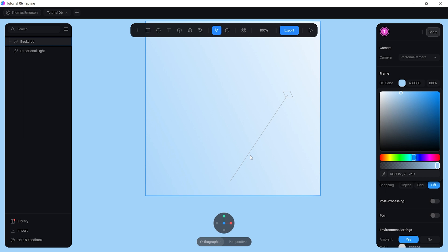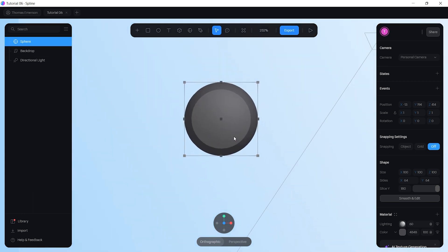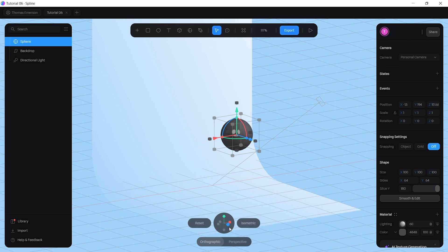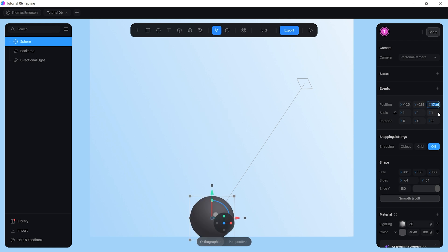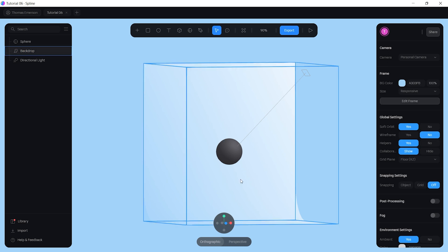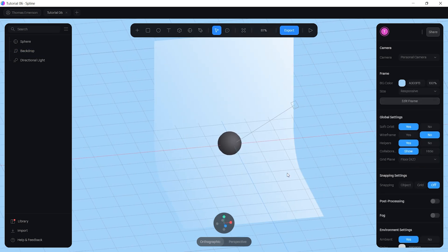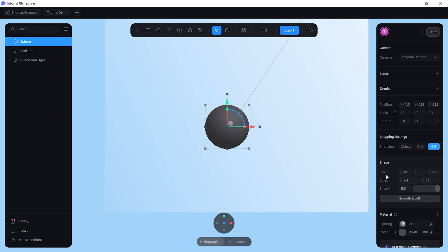Once your background is sorted, the next thing to work on is the sphere. Come over to the tab and click on sphere, then tap it anywhere on the canvas. Set the x-axis position to negative 10.59, the y-axis to negative 5.83, and the z-axis to negative 23.8. Then bring it down slightly so the sphere isn't making contact with the base of the backdrop.